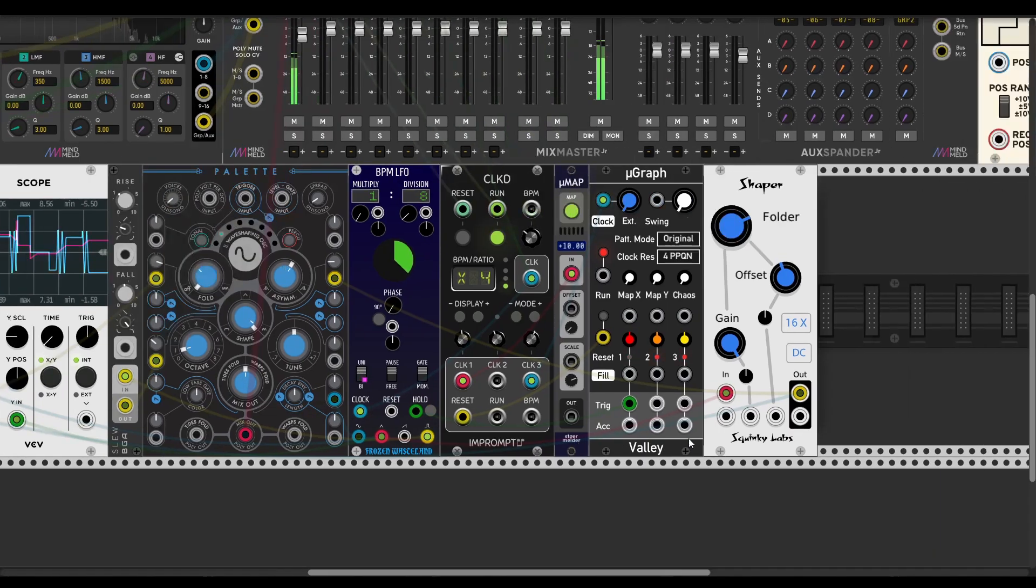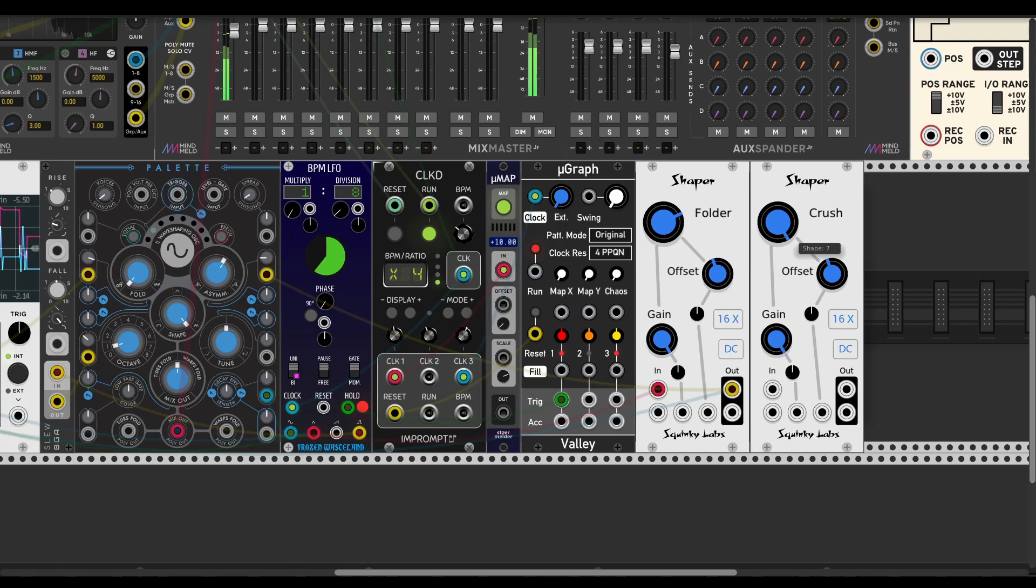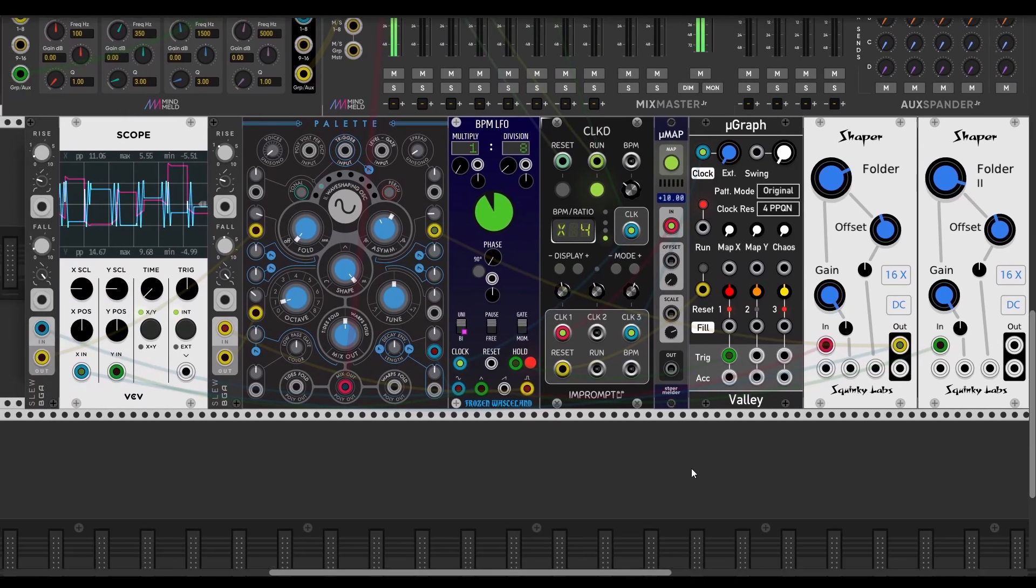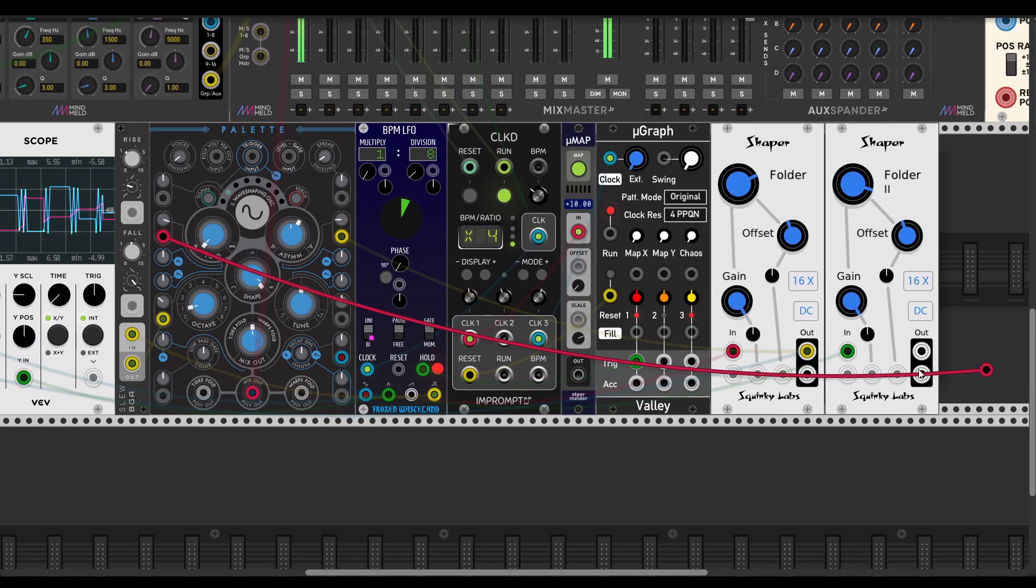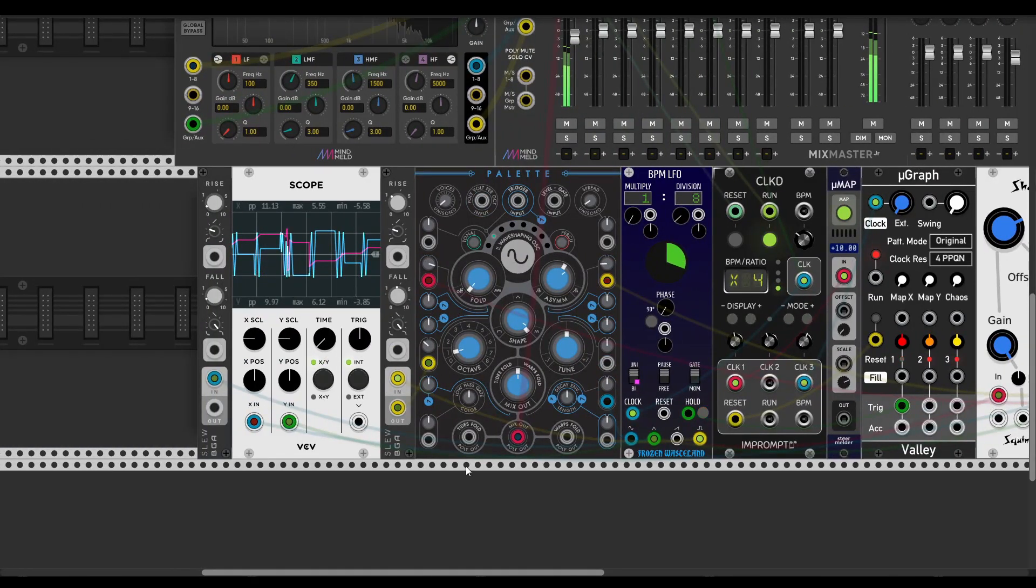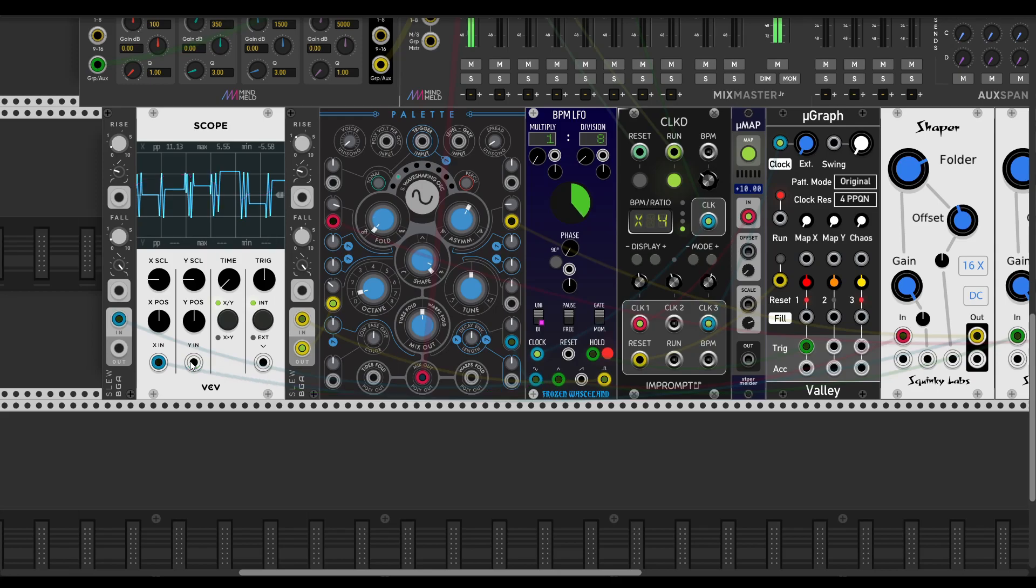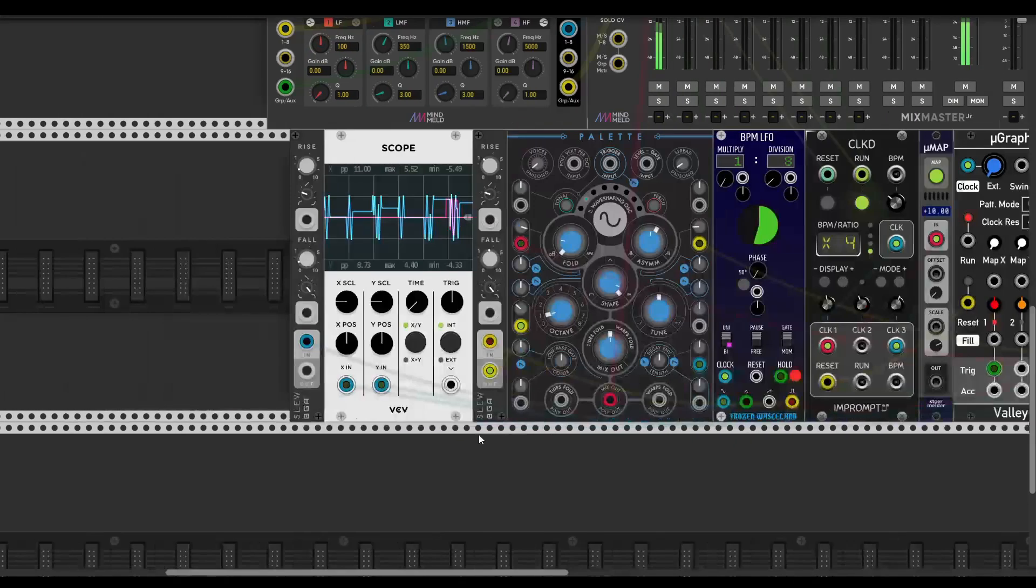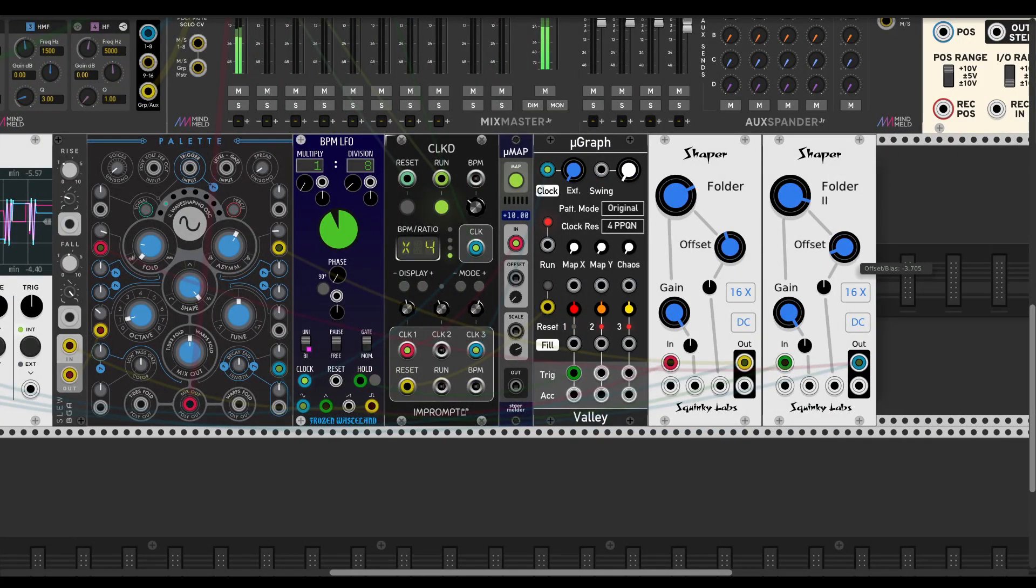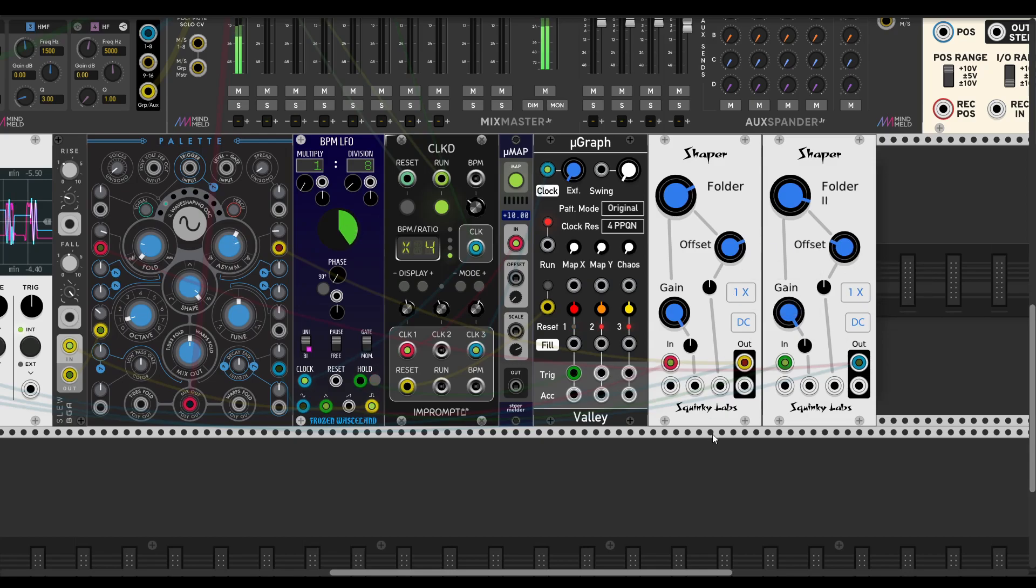Pretty nice. Let's duplicate that. Let's add another folder as well. Let's look at the waveform of this folder.